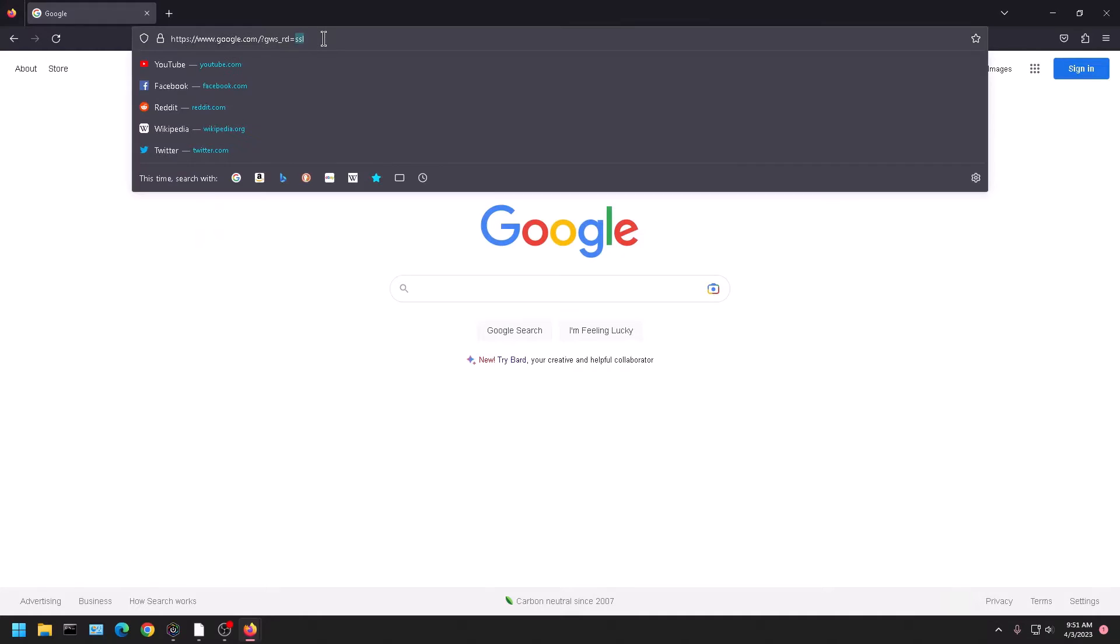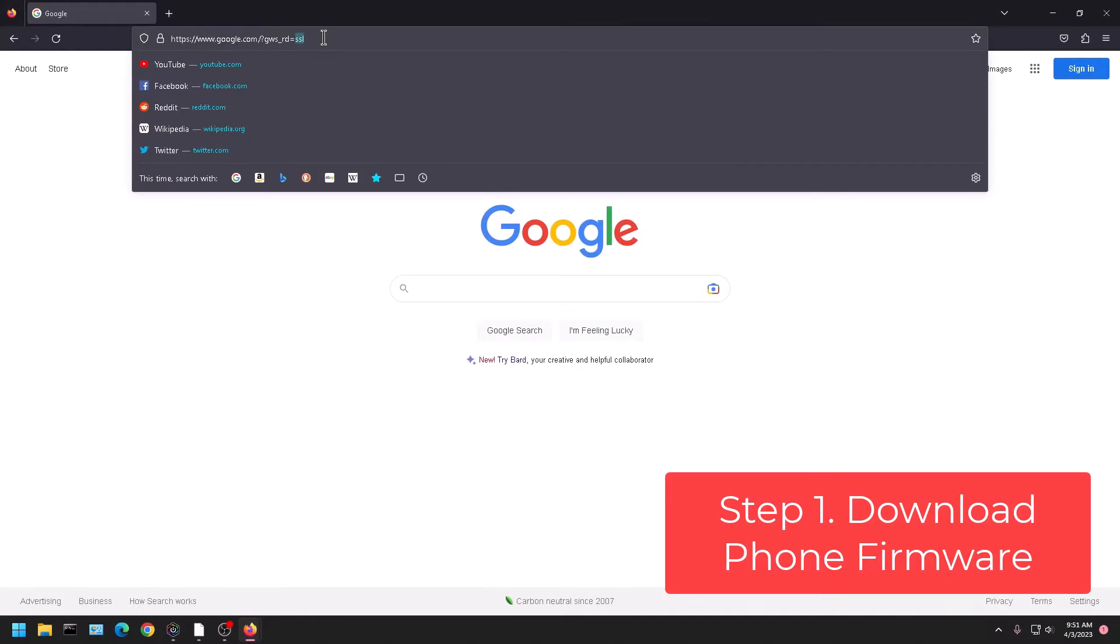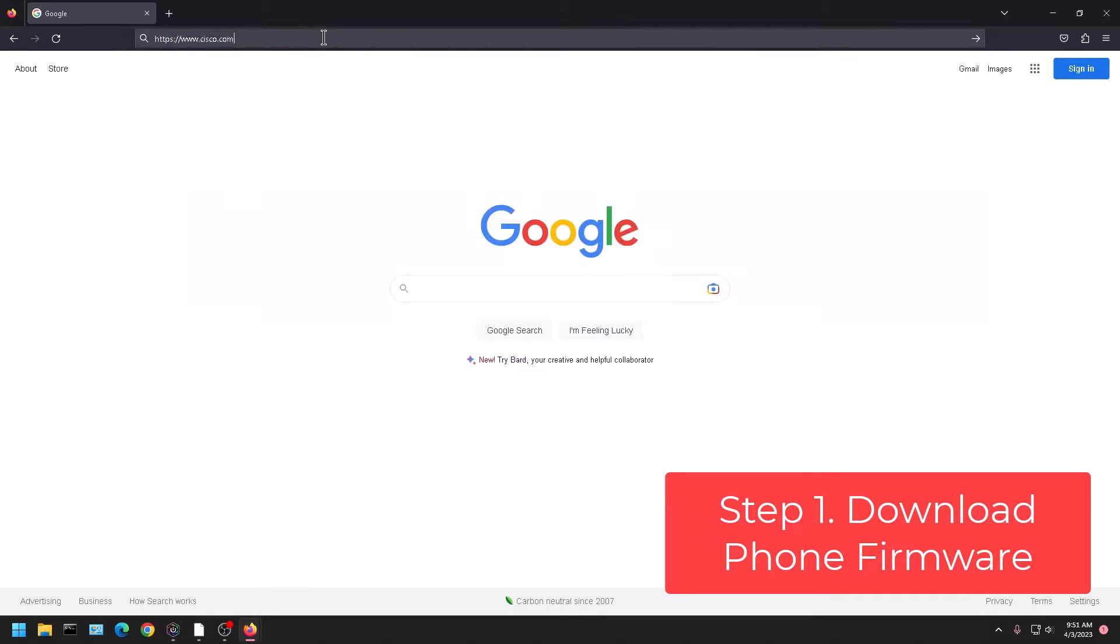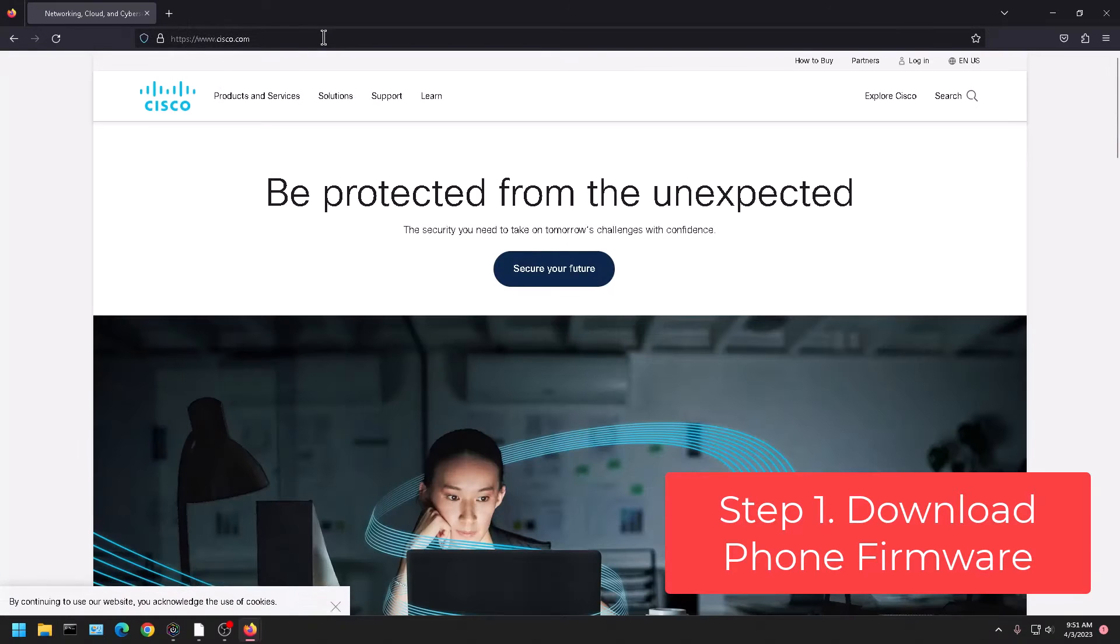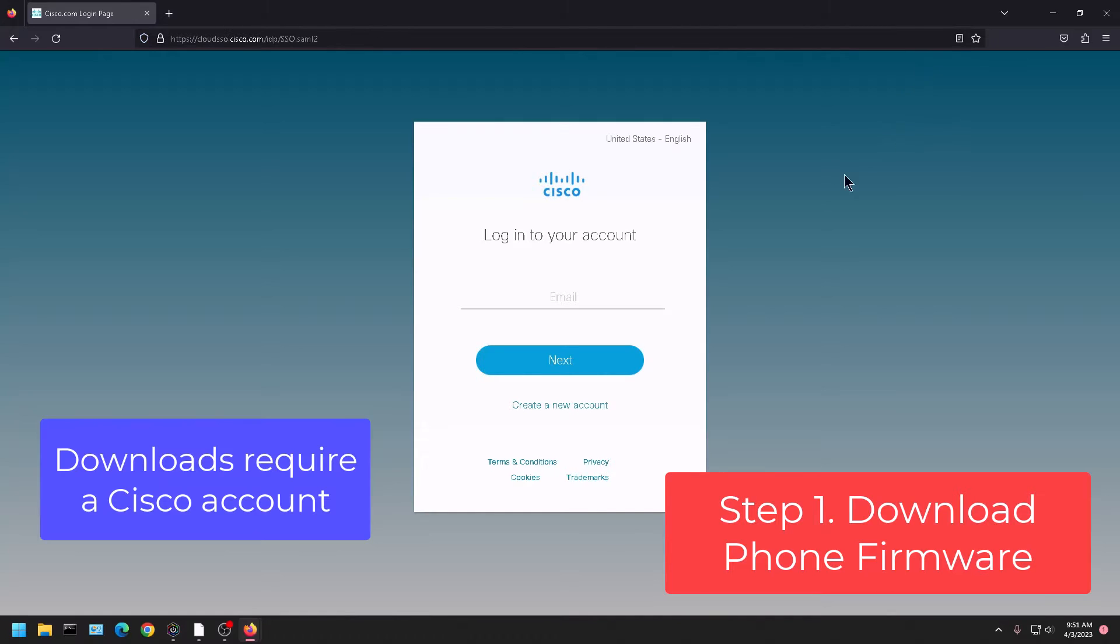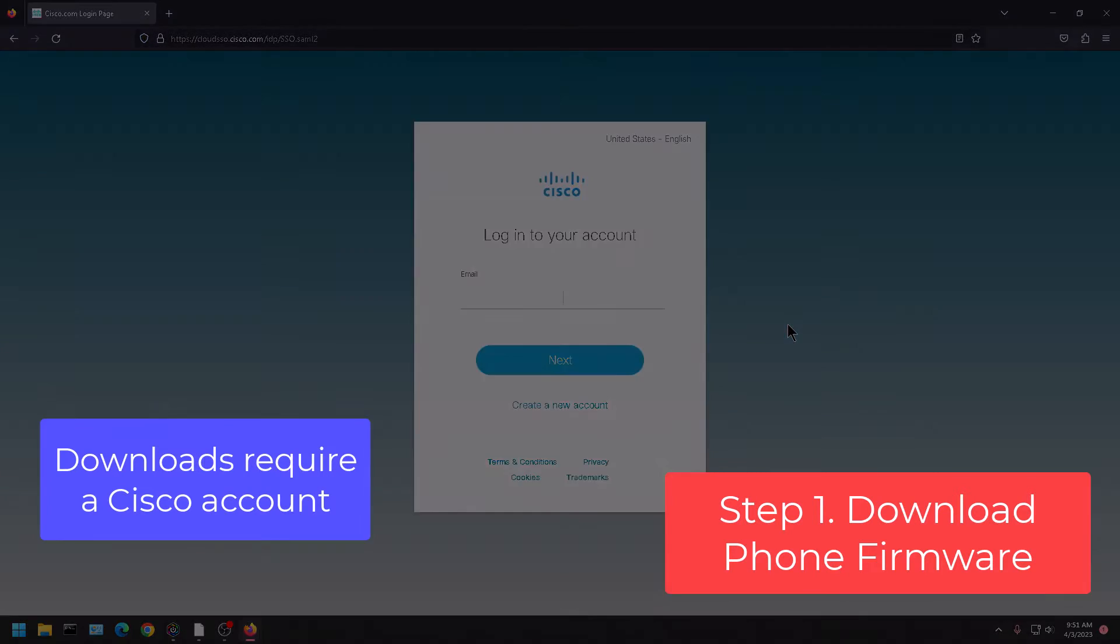So the first thing you need to do is download the software. You can go to Cisco's website Cisco.com and download the software there.